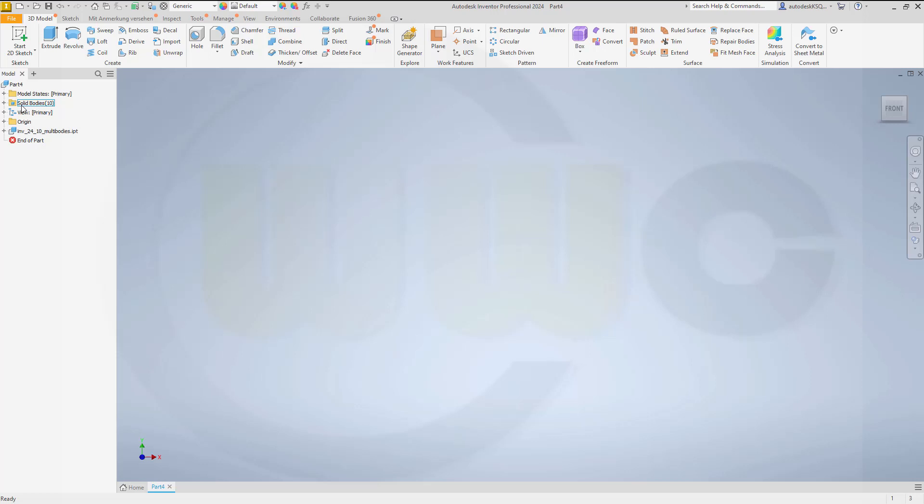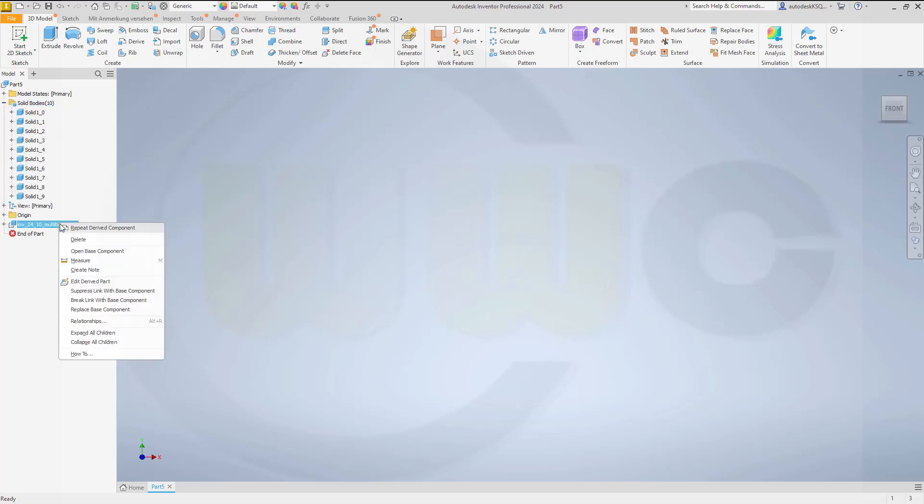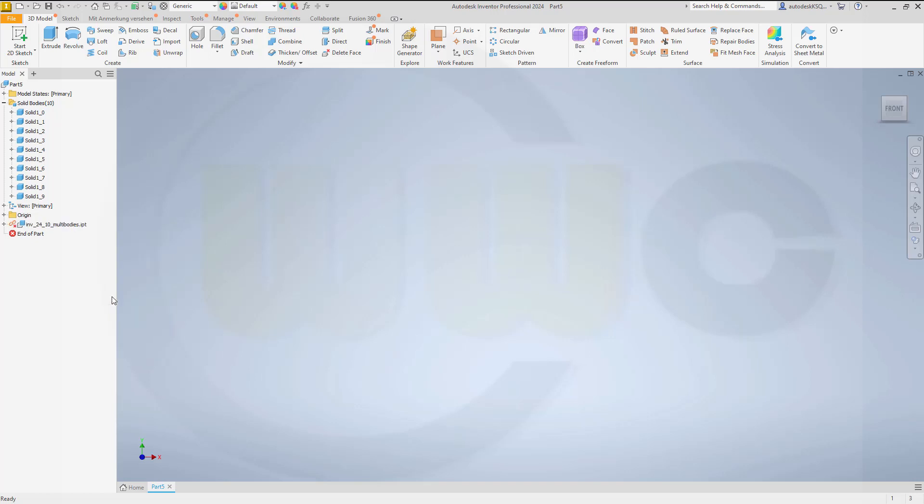And now we've got ten bodies. Next, you want to break the link, of course. So go for break link with base component. And now we can save this one here as multi-body start model or template.